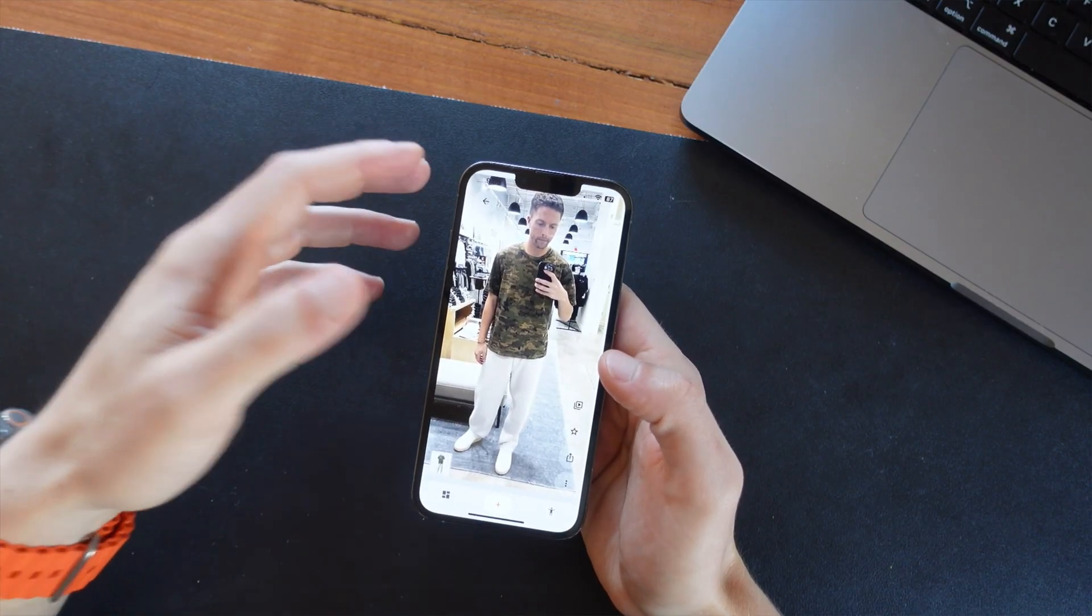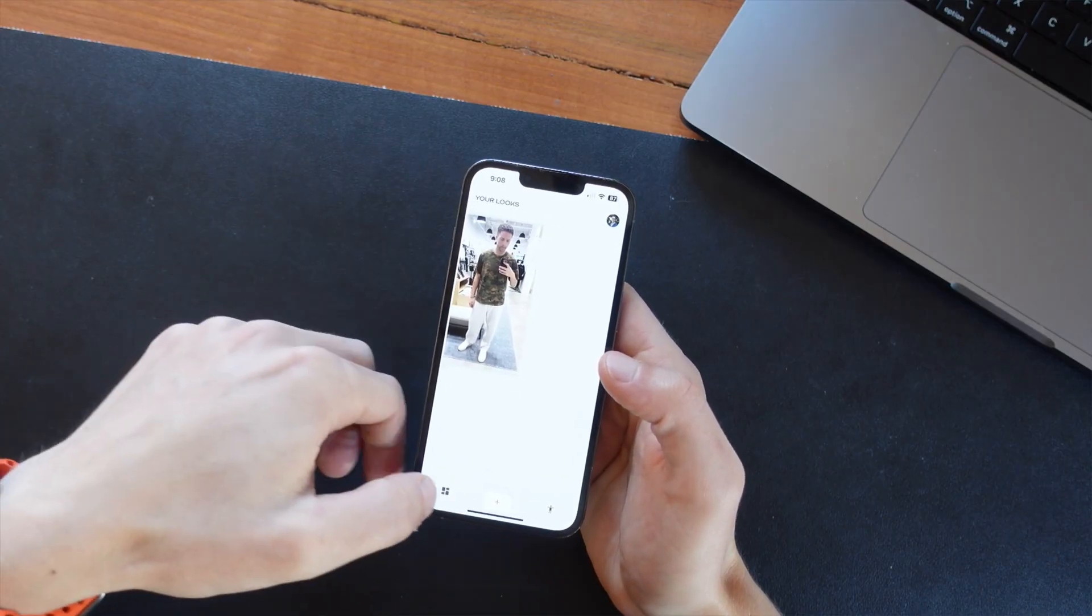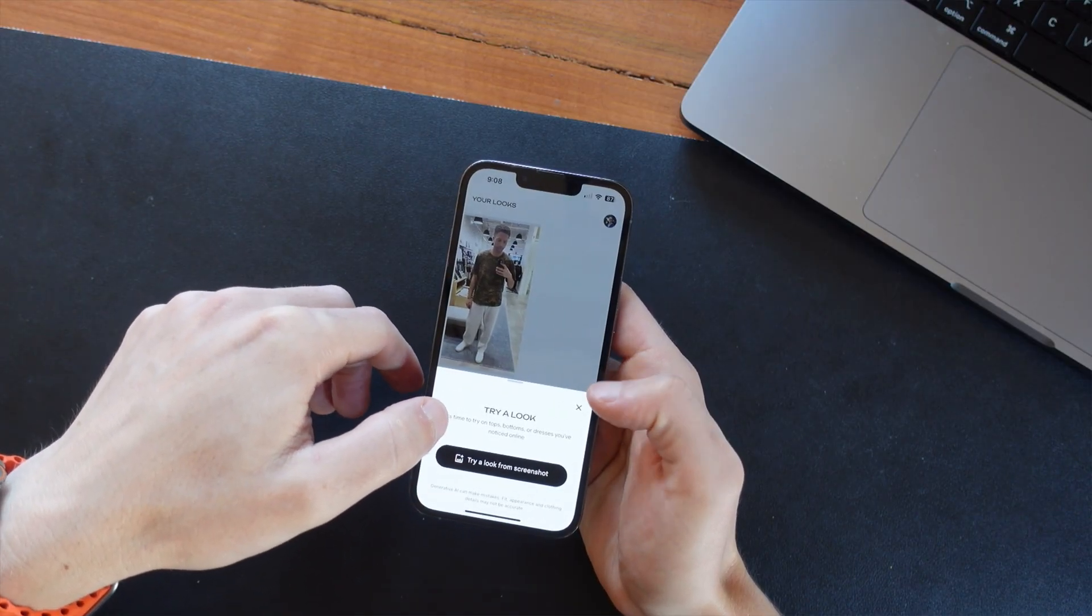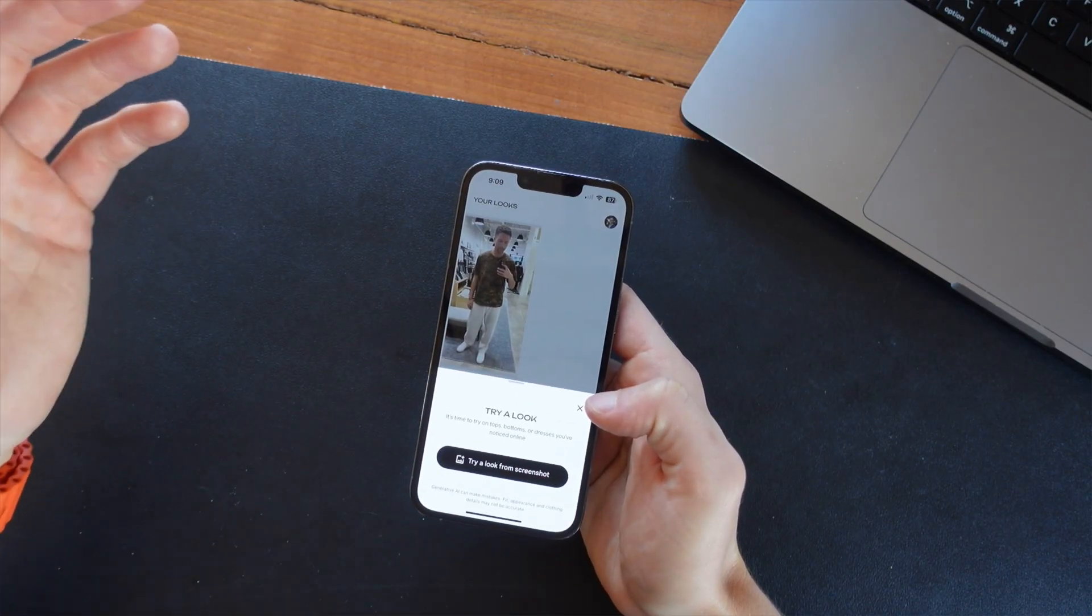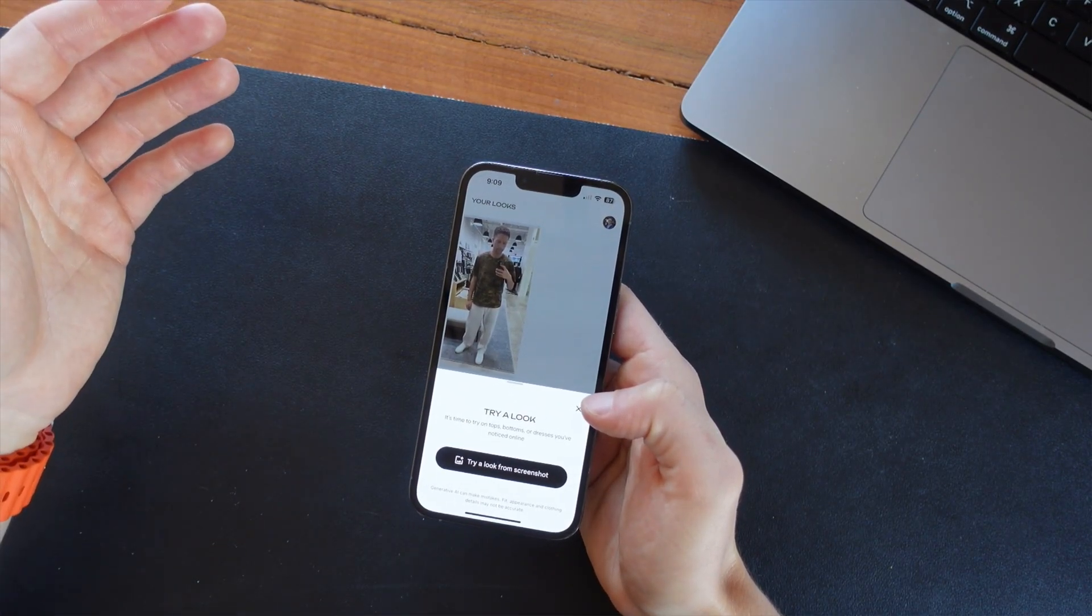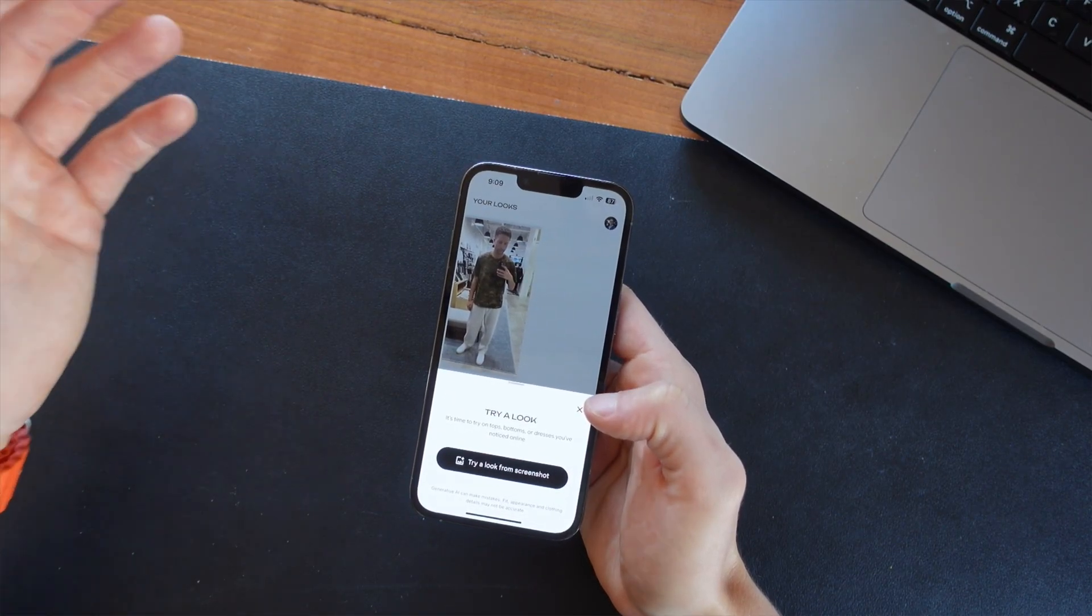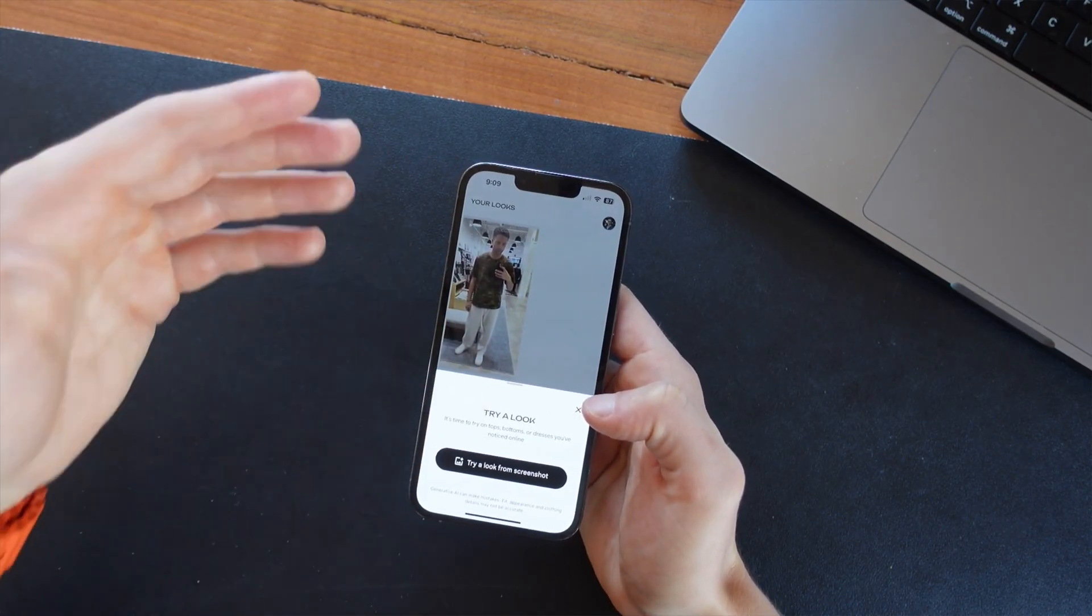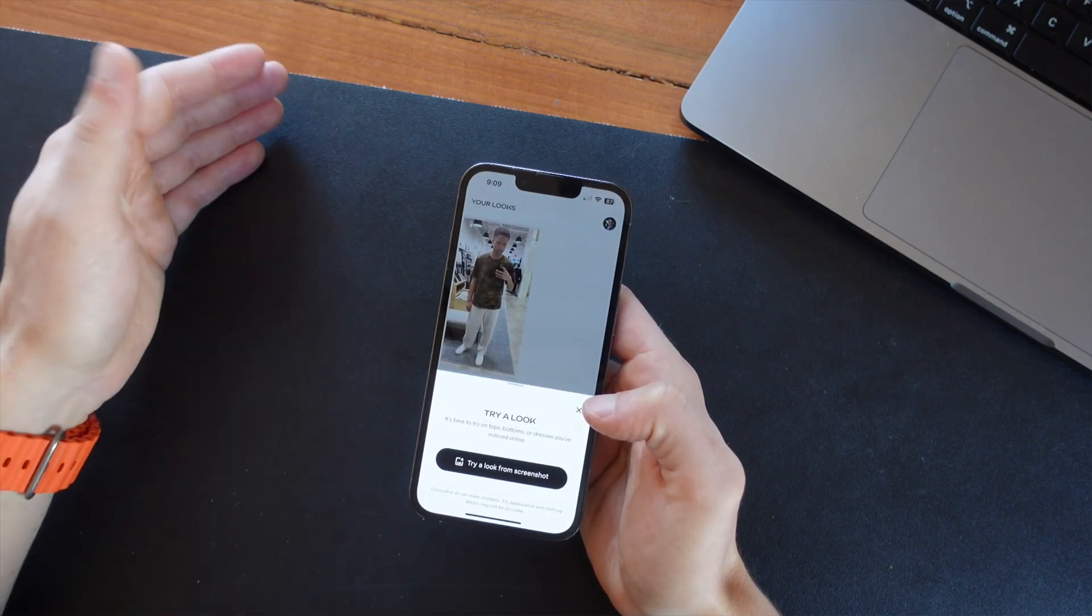Now you're not just limited to the looks that they give you. So let's say you want to do another one. I can click on the plus and actually upload a screenshot of an outfit from a website. So let's say I'm on a website like Vori.com. That's where I buy a lot of my clothes. I see an outfit there. I can take a screenshot of it, upload that screenshot, and it'll actually try on that outfit for me.